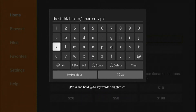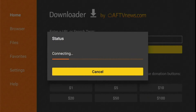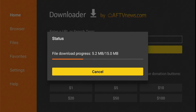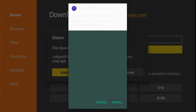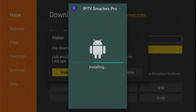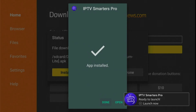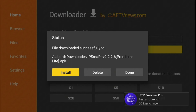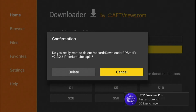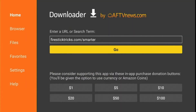After typing the URL address, click the Go button — it will connect to the server and the app will download in a few seconds depending on your internet connection. After downloading, the installation screen will appear — click the Install button. As you can see, IPTV Smarters Pro has been installed. Now click Done, then click Delete to remove the backup file. After deleting, go back to the home screen by pressing the remote home button.